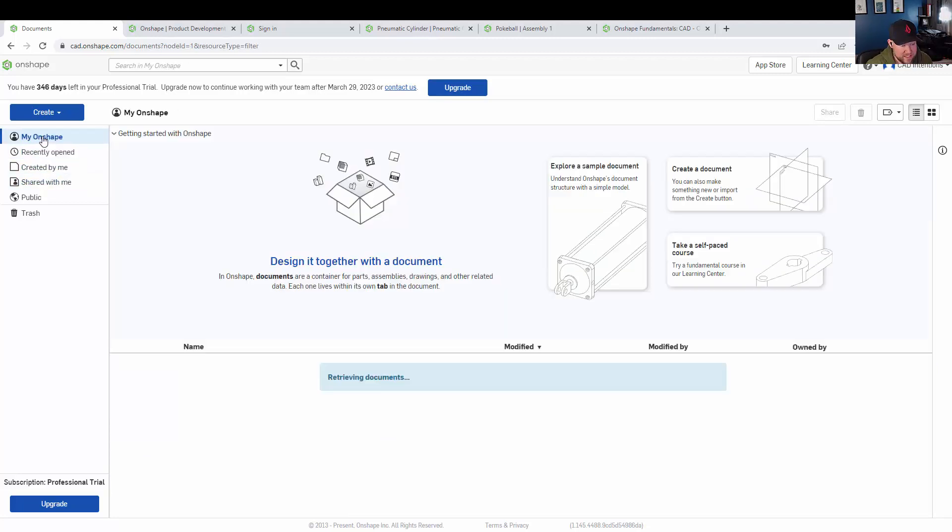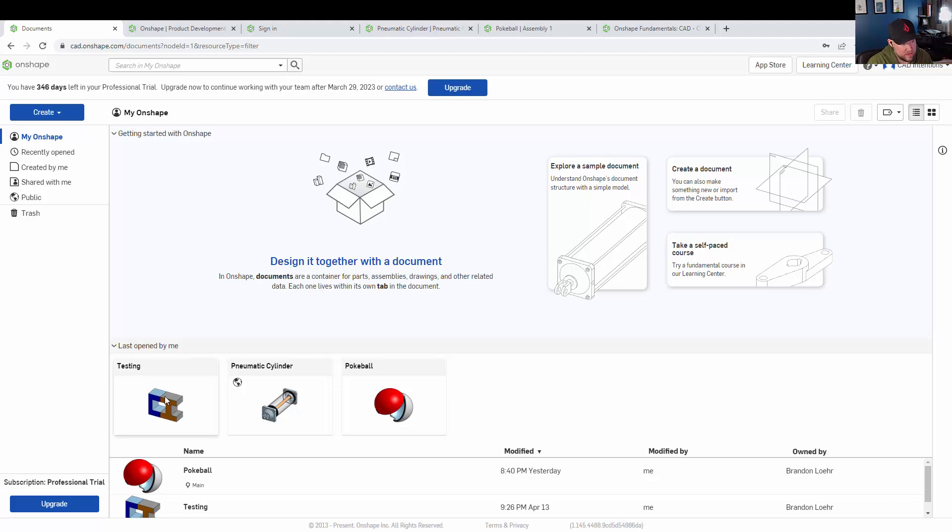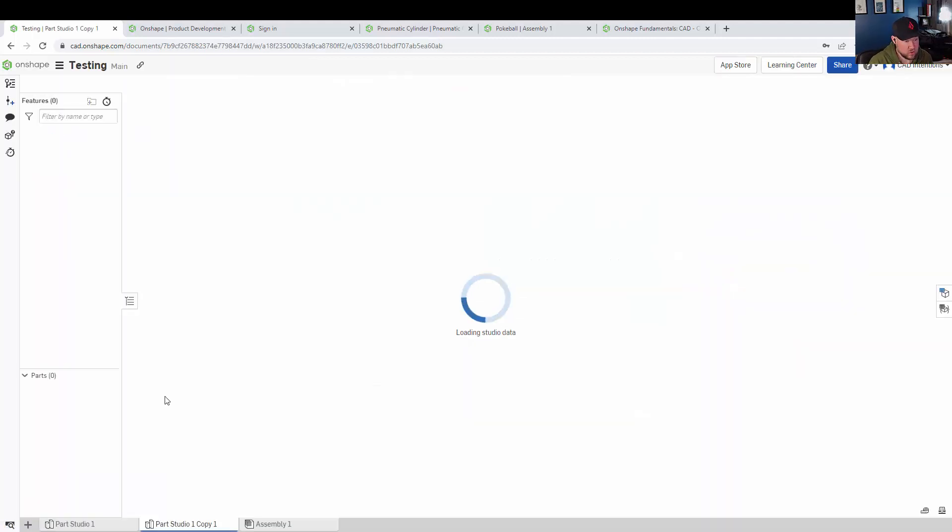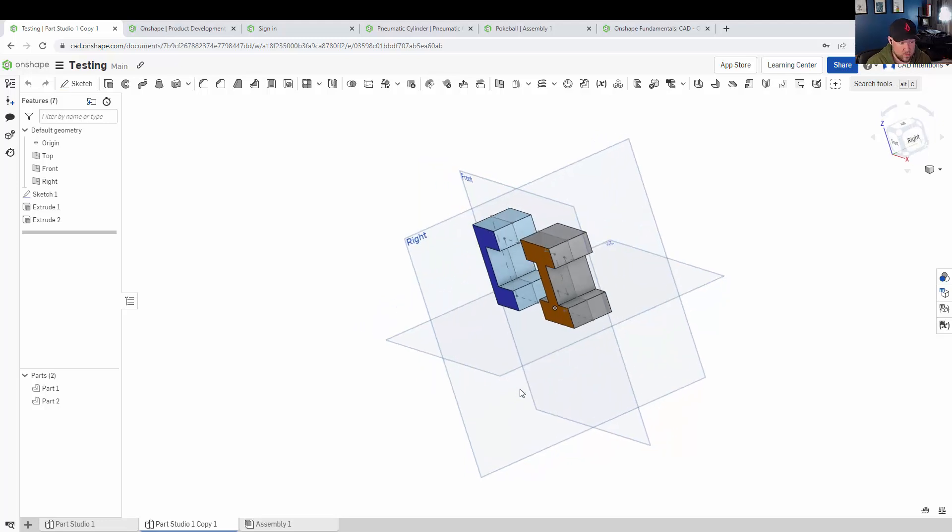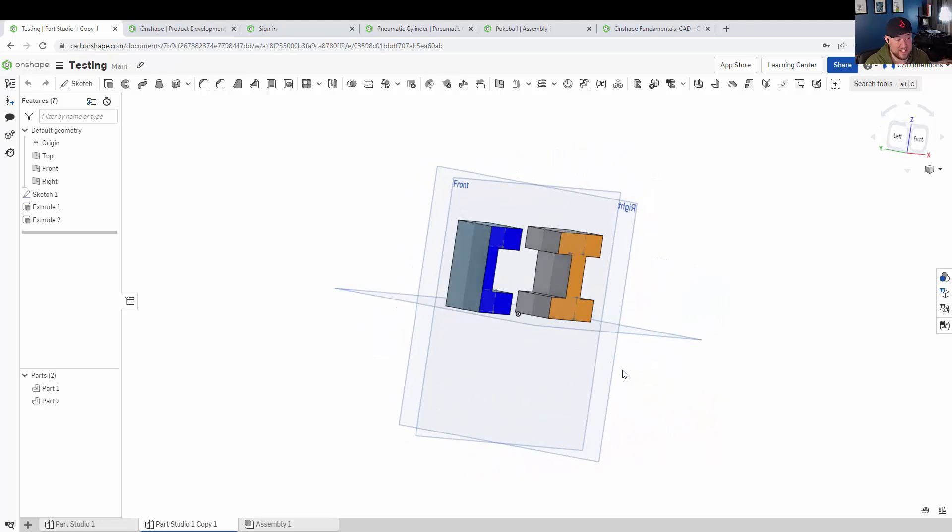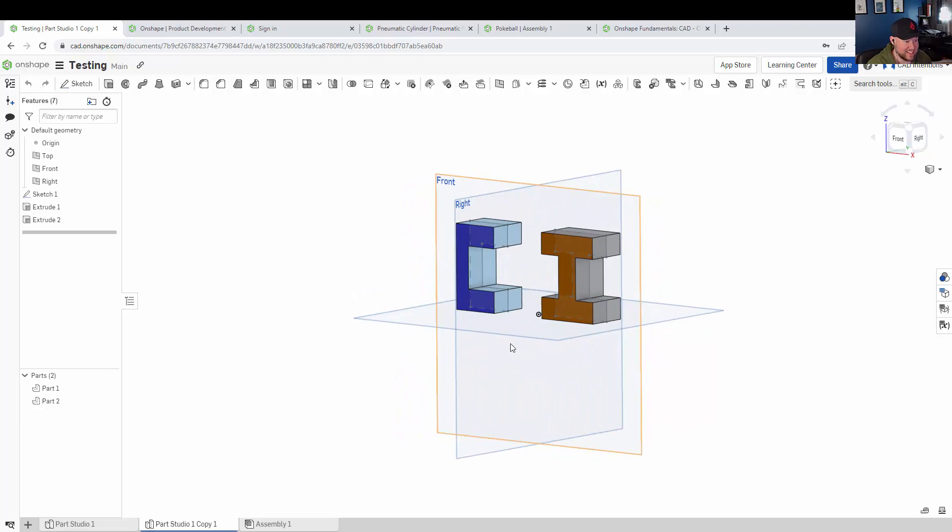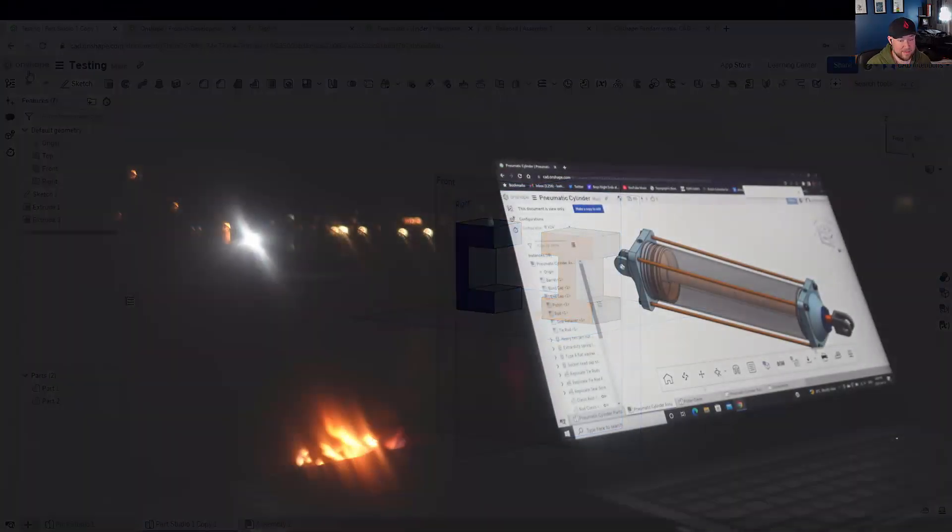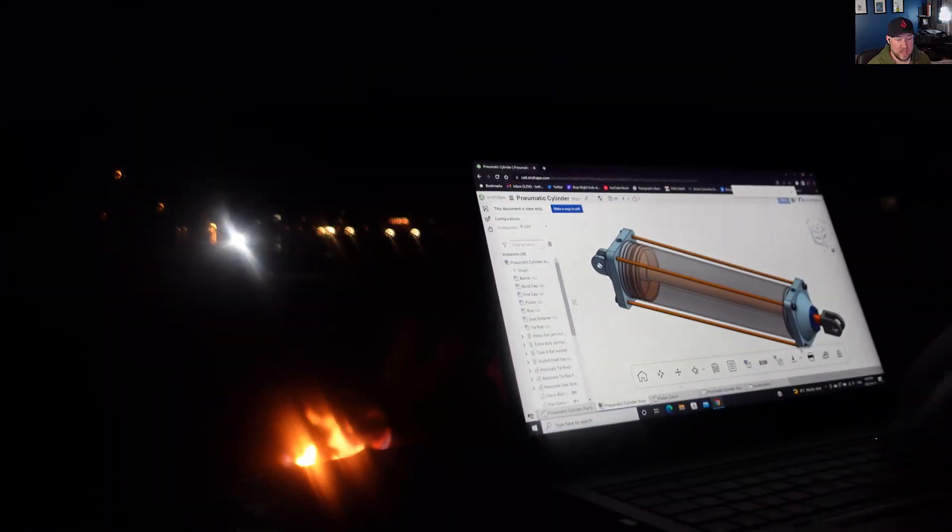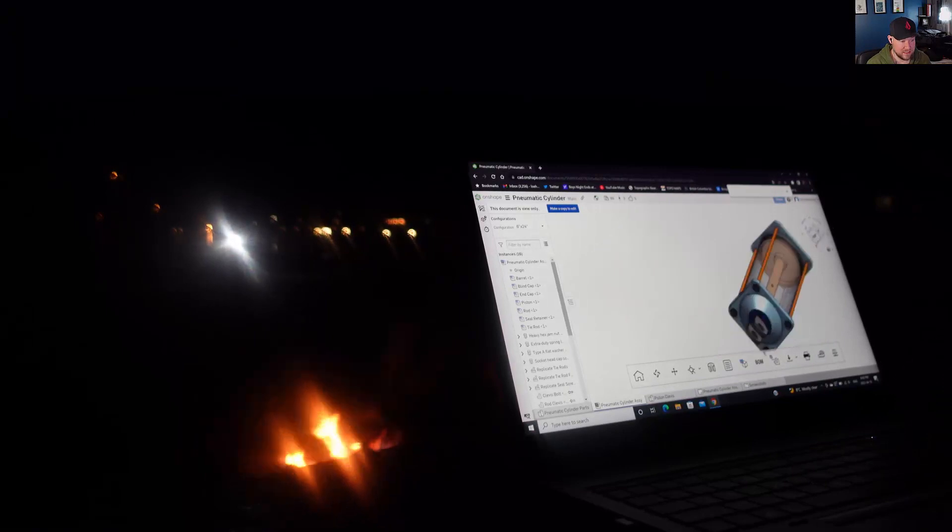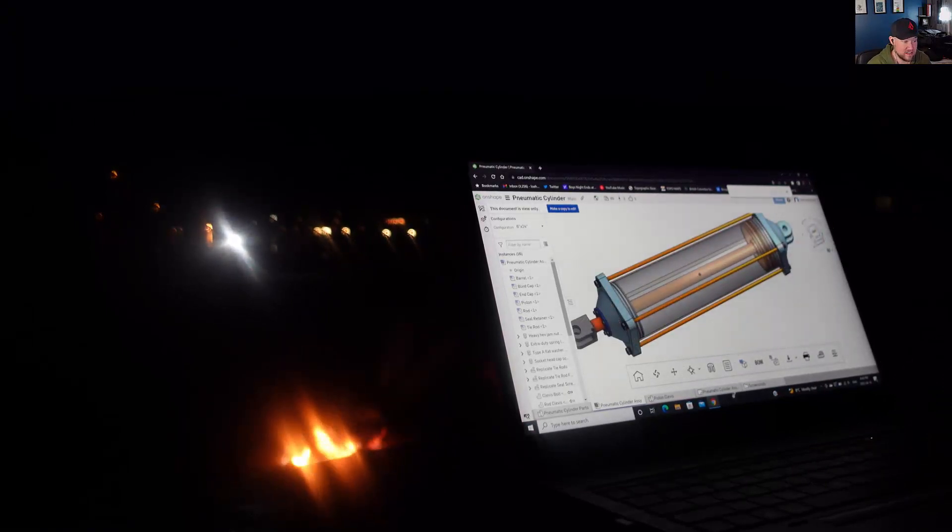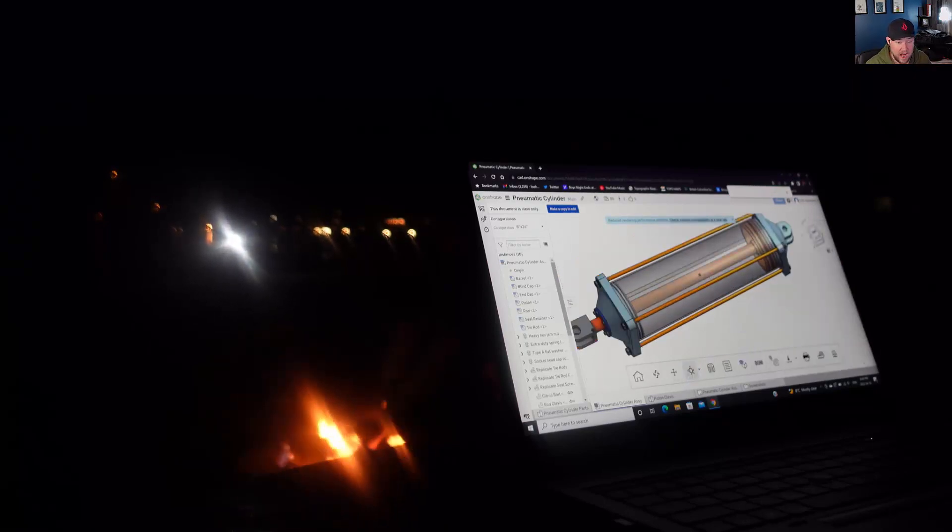This also means that we get to offload data storage and security onto Onshape and their servers. Their servers are storing and protecting all of your data, so you don't need to worry about losing hard drives, managing local networks or servers, and that can save us time and money in the long run, as well as just that flexibility, especially as we begin to work remotely.